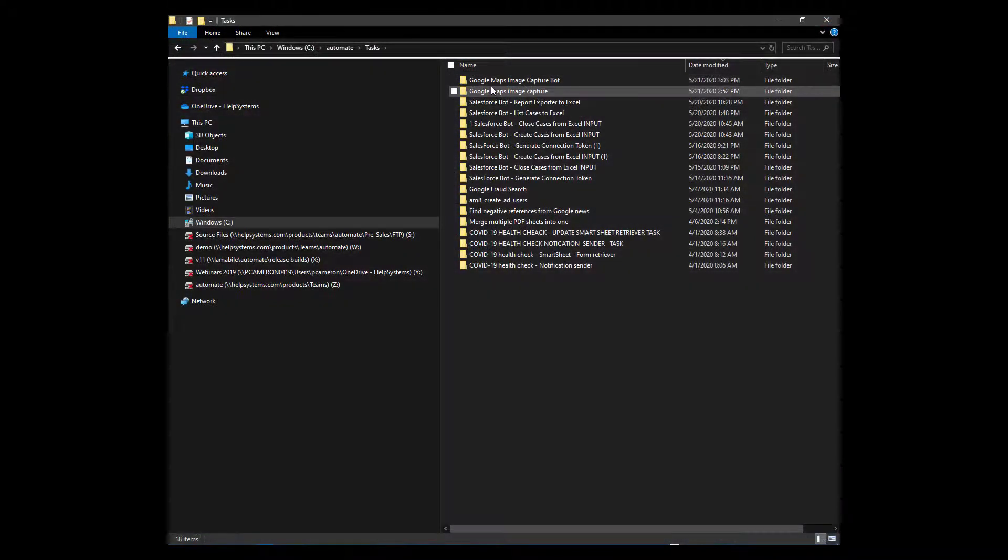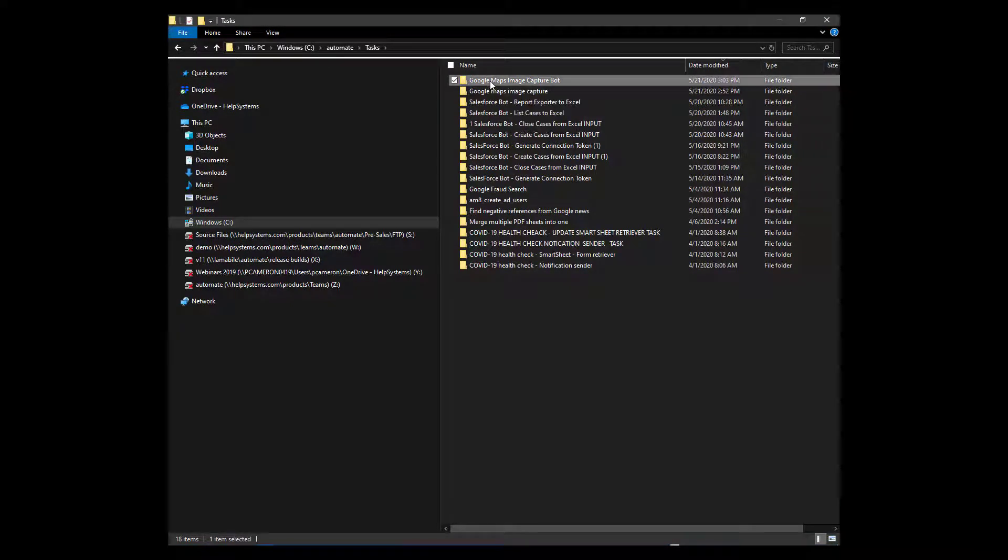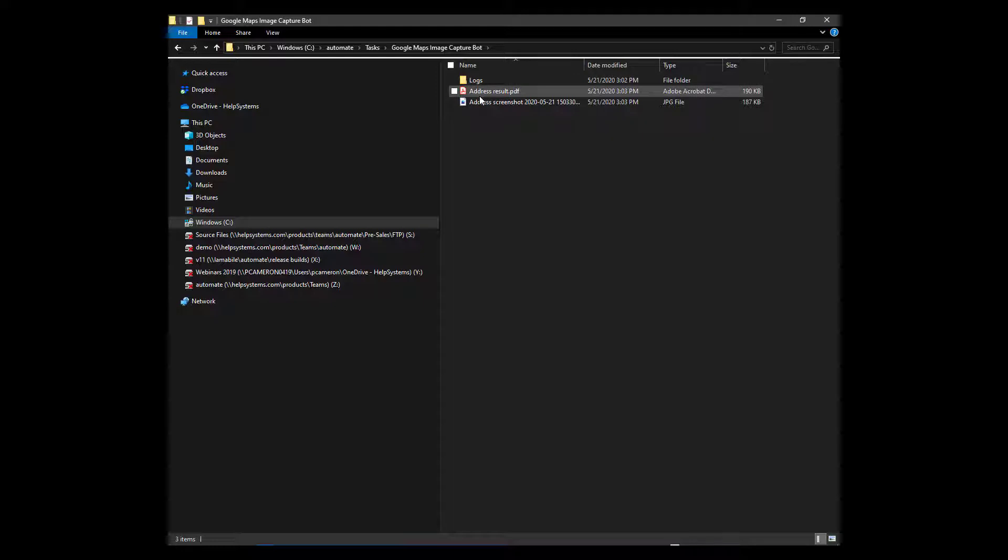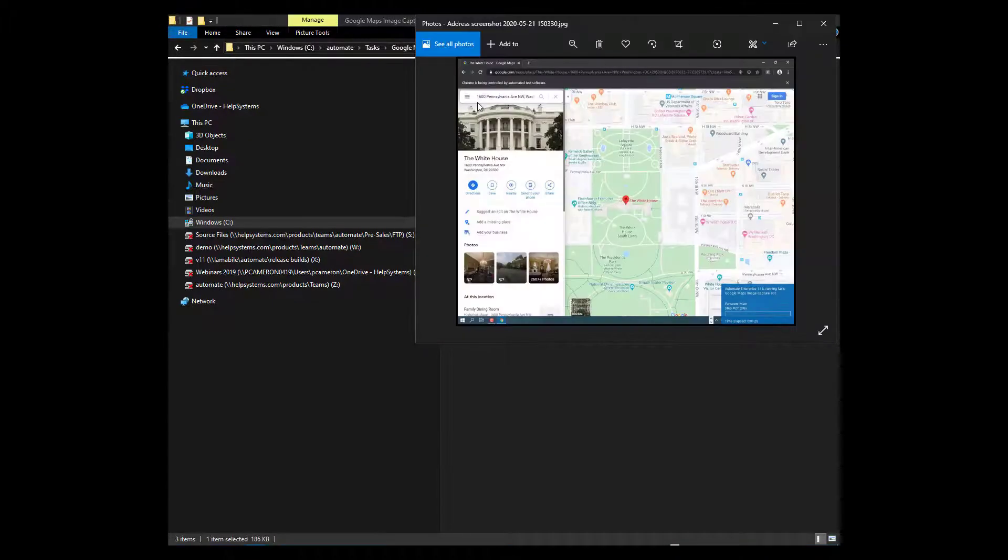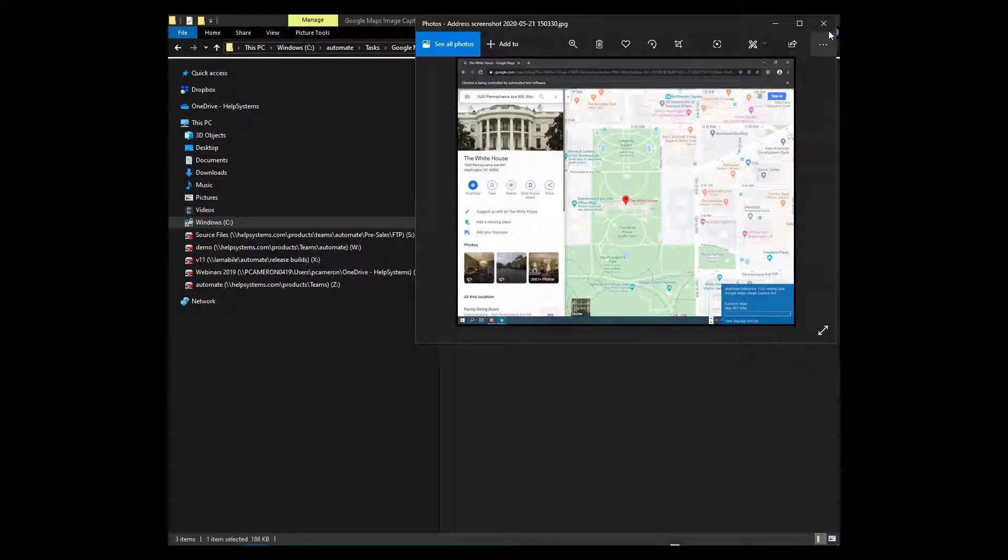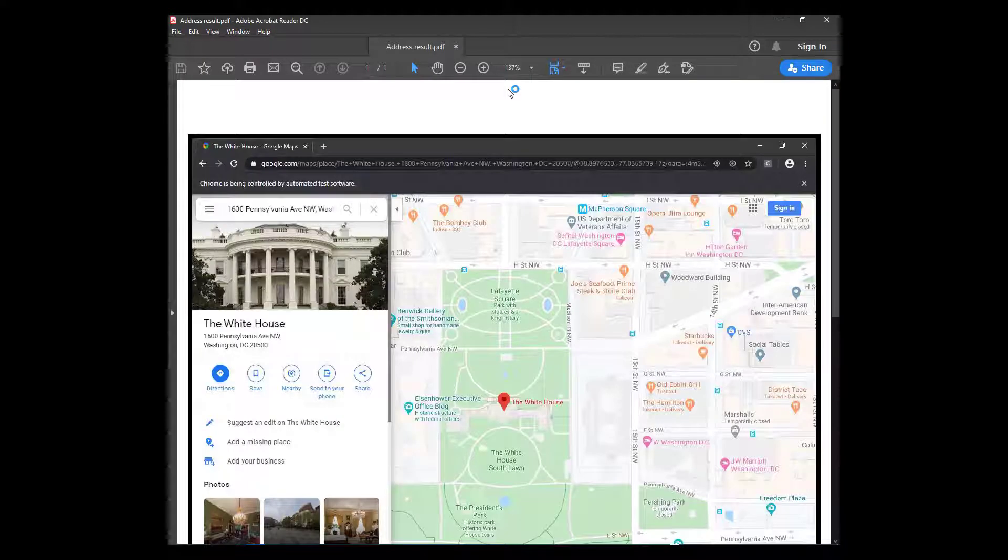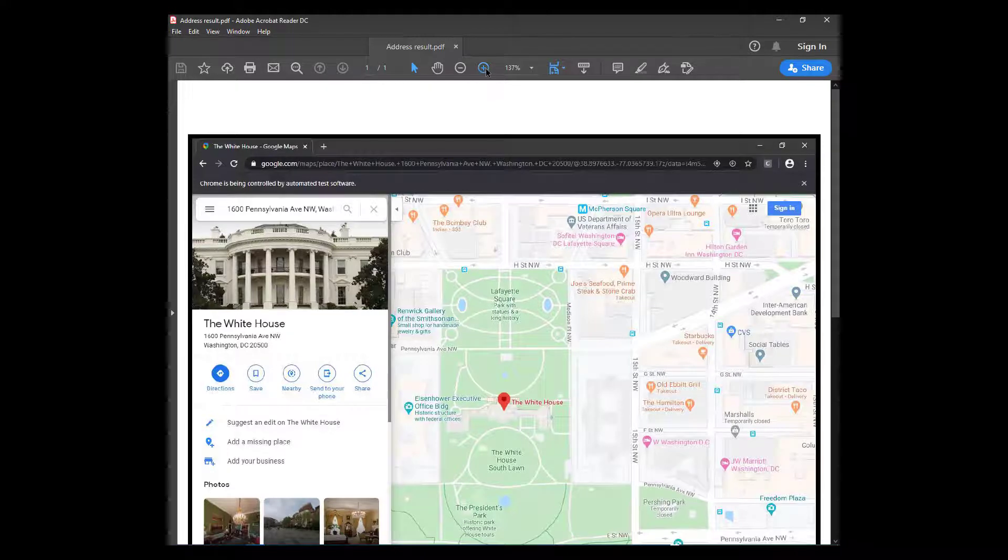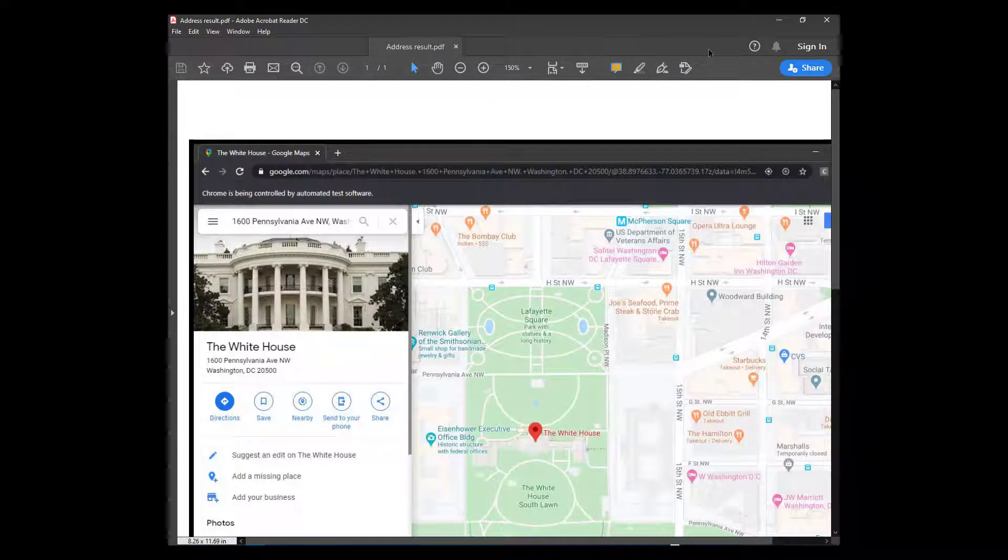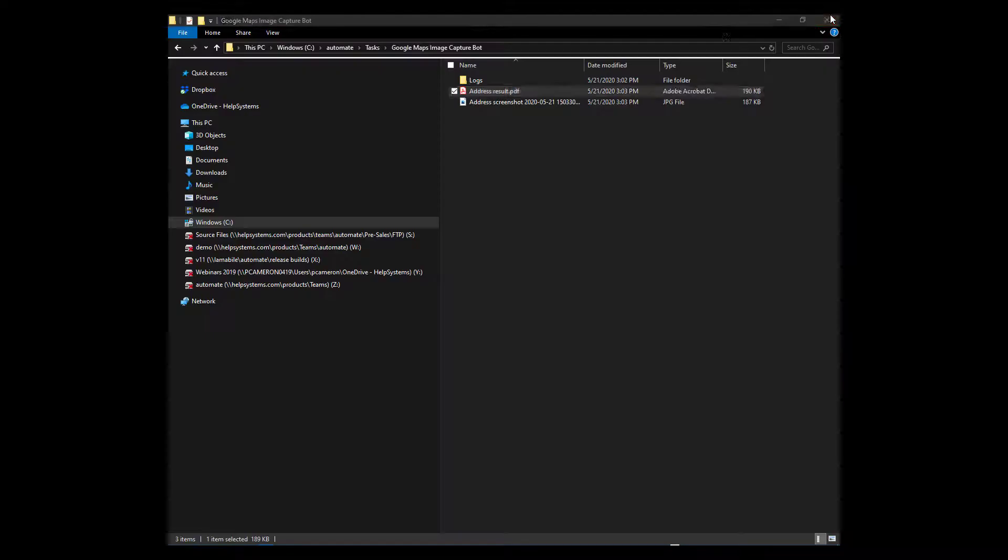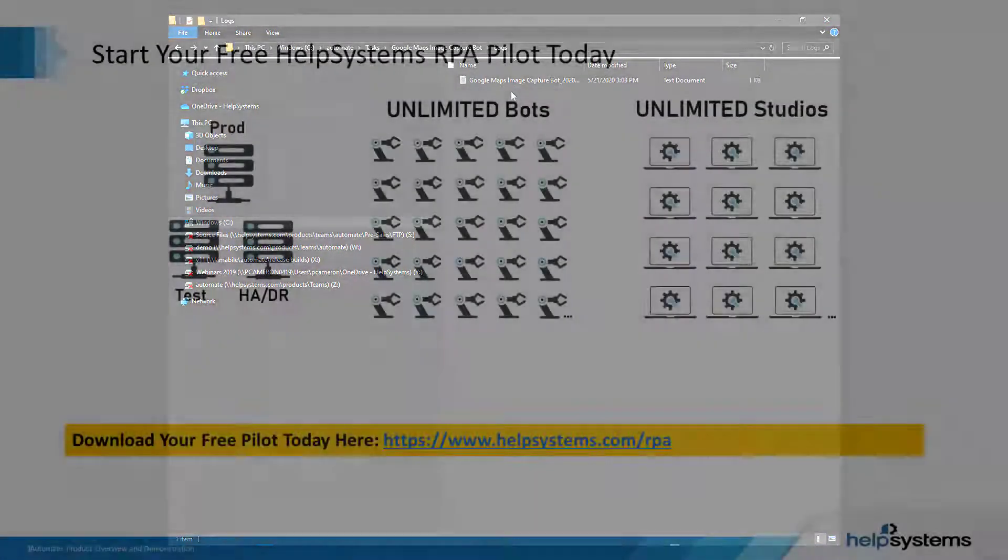Once complete, a folder is created and the two image files are placed there for your review. First, we'll look at the image capture. Next, the image is converted into a PDF automatically by the bot. In addition, a log file is also generated for your review.